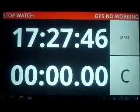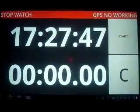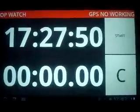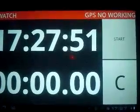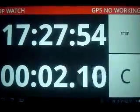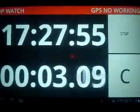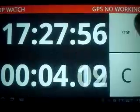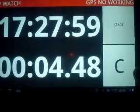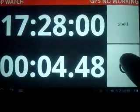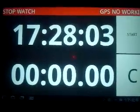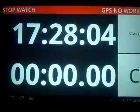At first, normal start mode. Start — and stop — and clear. This is the normal stopwatch mode.